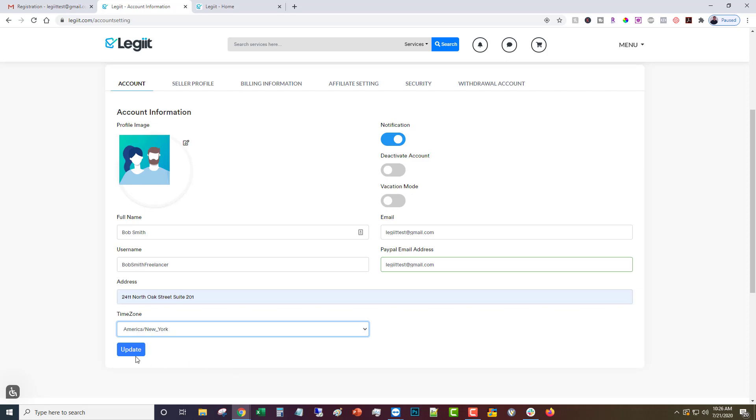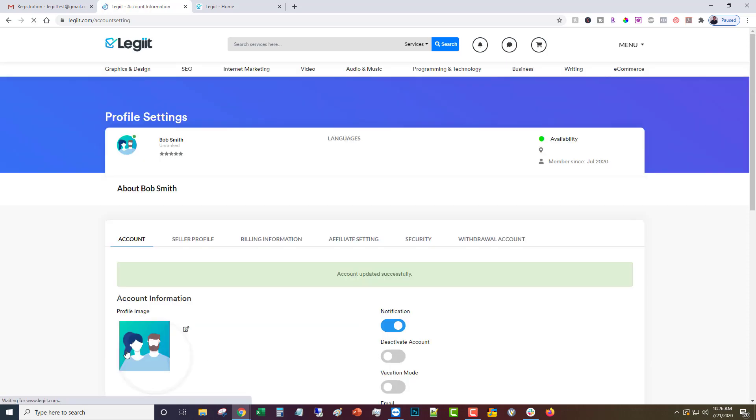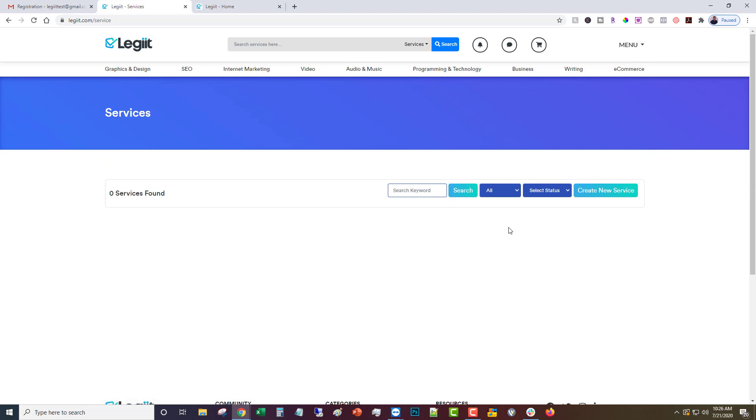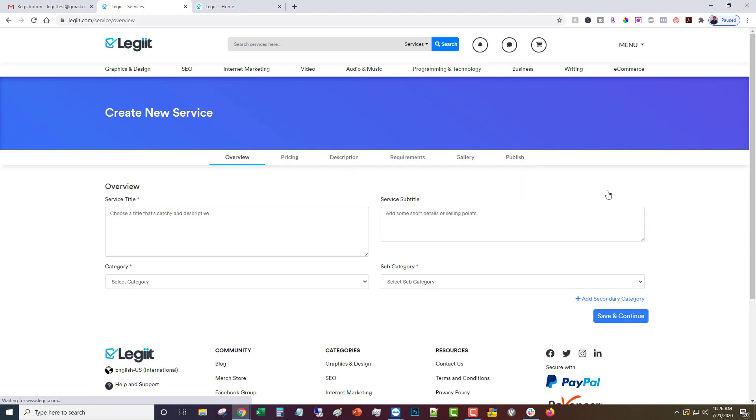Then you're going to click update. Now you can start selling. Come over here and click services and create new service. You're going to give it a title. The title shouldn't be something like I will make whatever for you. It should be something catchy that gets people's attention.